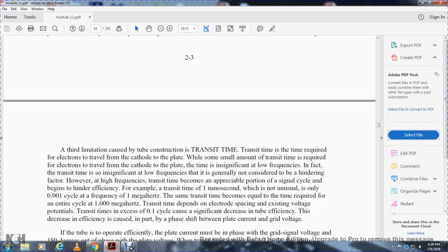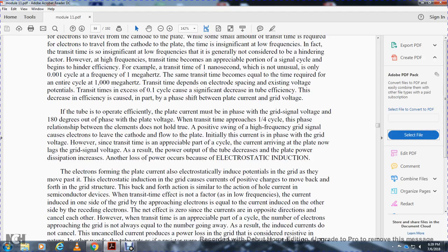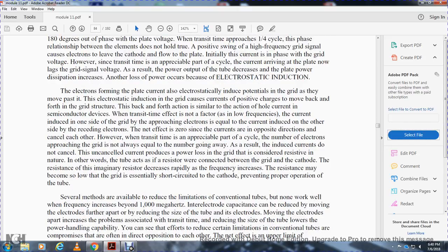When transit time approaches one-tenth of a cycle, it can significantly degrade tube efficiency. This degree of inefficiency is called the phase shift between plate current and grid voltage. If the tube is operating efficiently, plate current must be in phase with the grid signal voltage; when transit time approaches one-quarter cycle, this phase relationship breaks down. The high-frequency grid signal causes electrons from the cathode to flow to the plate, but since transit time is appreciable, current arriving at the plate may be out of phase with the grid voltage. Electrostatic induction of plate current also induces a potential on the grid, further reducing performance.